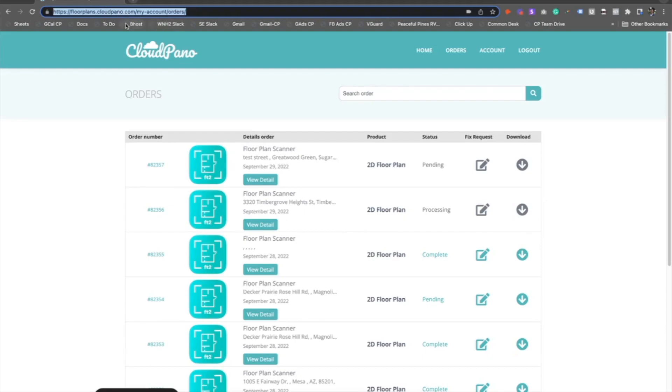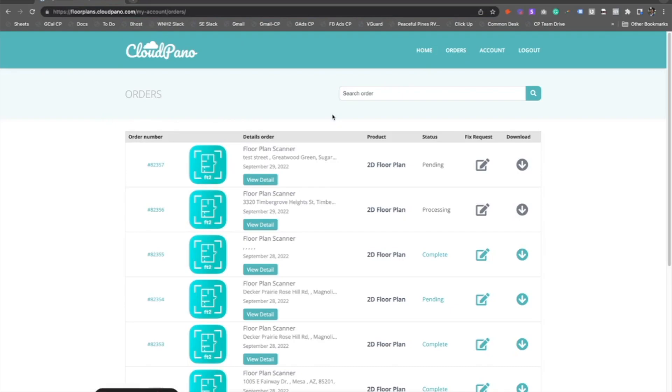To access this order dashboard, just go to floorplans.cloudpanel.com and click on Orders. You'll see all your orders in a very organized place, ready for you to manage and view their status, what type of product you ordered, the name of the project, and the address. You can view details and the order number - it's all right here in one place.